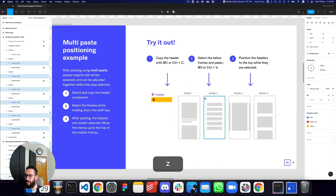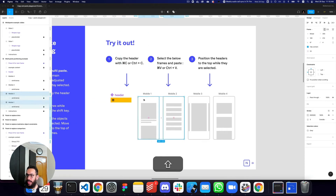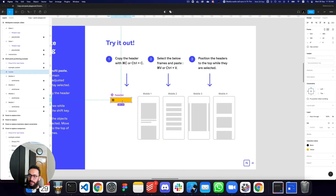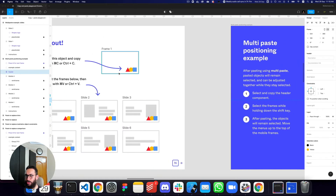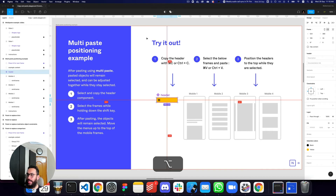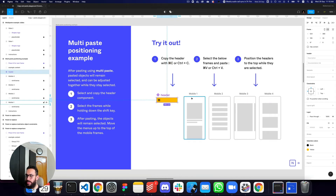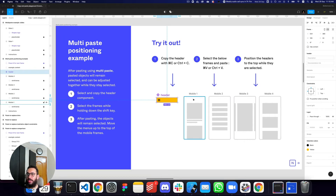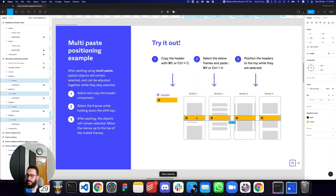With that same exercise — if the header is not positioned inside a frame similar to the others, Figma will respect its position. But if the X/Y values reflect a larger frame and the target frames don't have that space, the position won't be respected. Instead, the element will be centered in all the target frames. If I select these frames and paste, as you can see it's centered both vertically and horizontally.